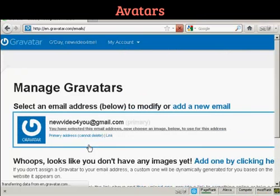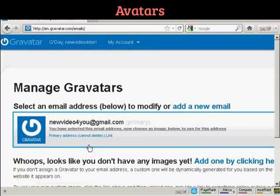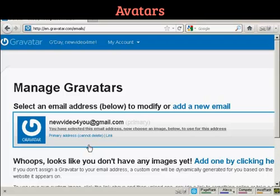If you don't have a wordpress.com blog, then it's quite easy to sign up for a Gravatar account. All you do is enter your email address, and they'll send you a link to that email address. You click on it, enter your username and password, and hey presto, you're signed up.